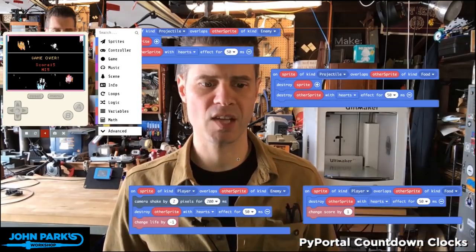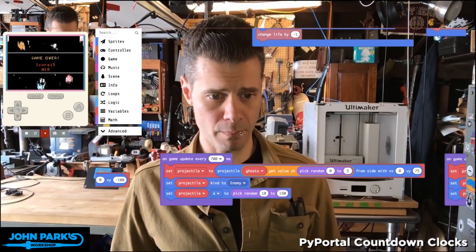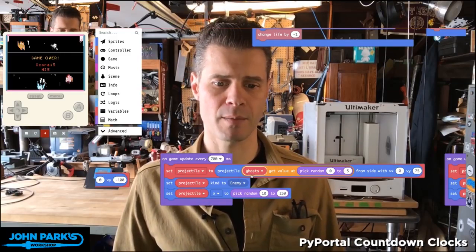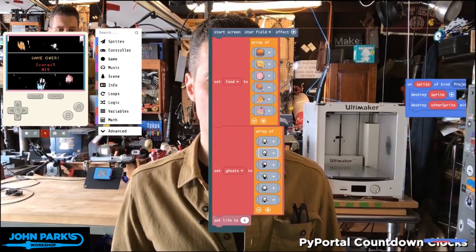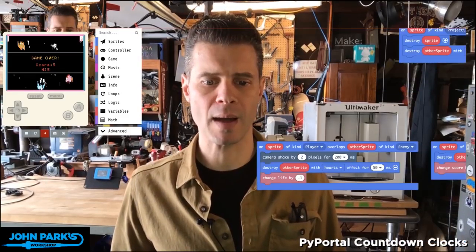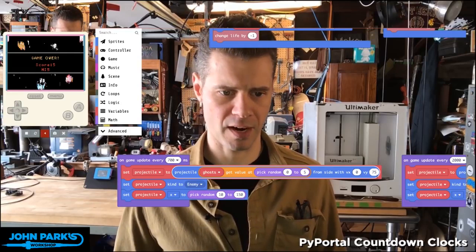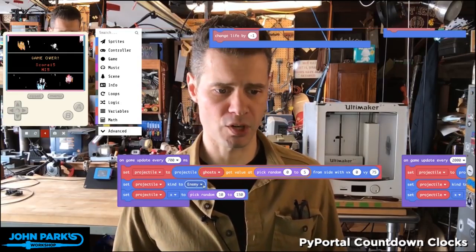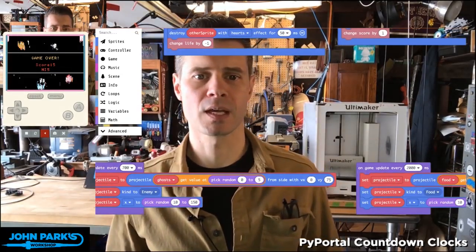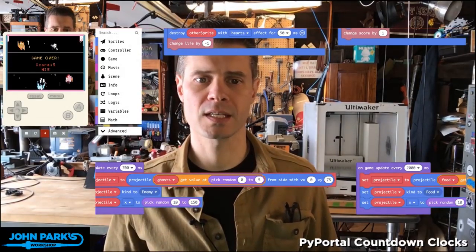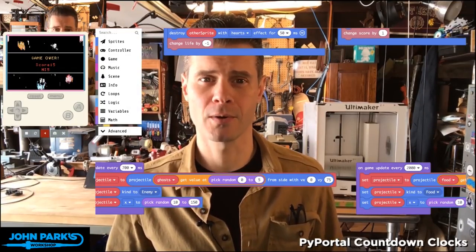The other thing we'll look at is how these particles are flying into the scene. On game update, there's a clock going on in the game. Every 700 milliseconds, I'm creating a projectile of the type ghost, and I'm grabbing a random sprite from this collection. I've got ghost sprites and food sprites in these arrays, and I can grab any of them randomly and drop them down onto the screen. They're moving downward — that's this positive vector on Y. I'm also setting the projectile type to enemy and dropping them out of some random area at the top of the screen. That is how you can create enemy and power-up sprites as particles and deal with collisions inside of MakeCode Arcade.